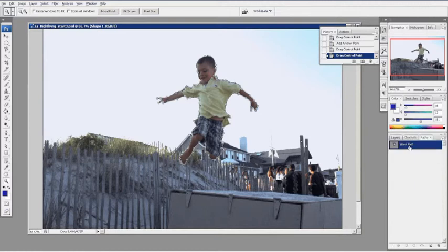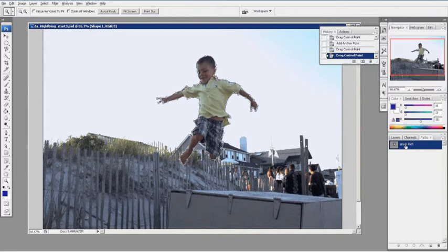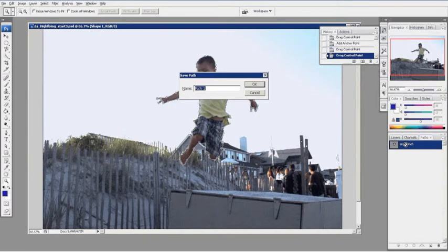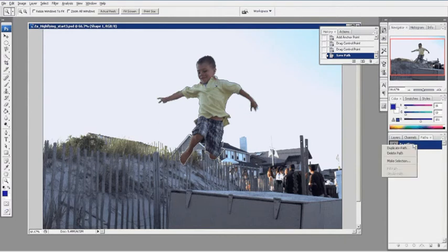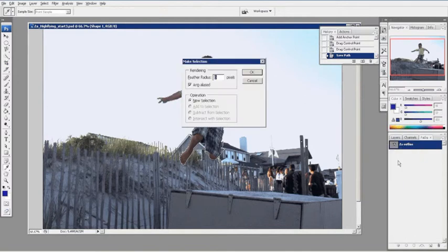When I right click on the path panel, I'm going to save this first. Double click that and Z outline. I'll call it that. Now that I have a name, what I'm going to do is right click on that and I'm going to make a selection. So the make selection comes up.